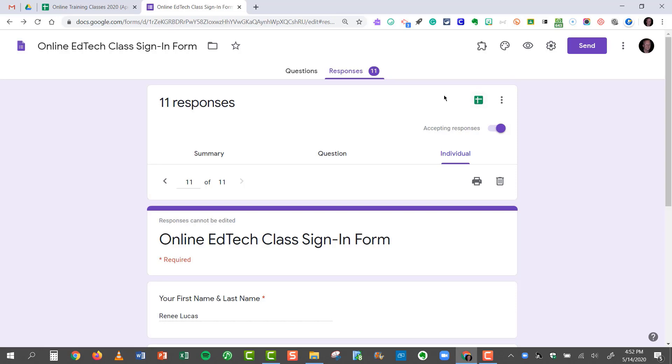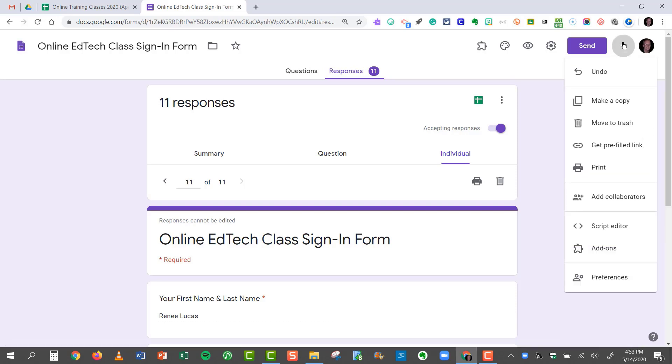What I want to do is have my form responses go into one spreadsheet and one spreadsheet only, but with multiple worksheet tabs at the bottom. So to make that happen, what I'm going to do is click on the three dots over here, the more button, and click make a copy.